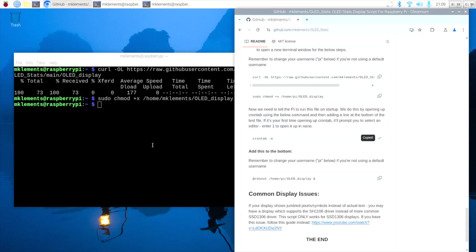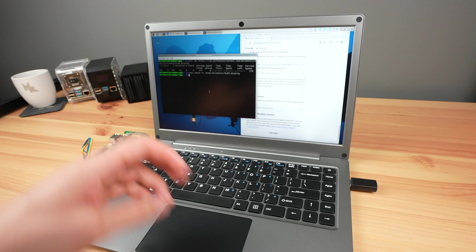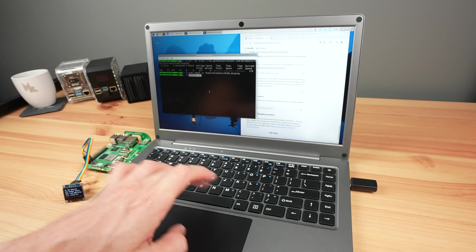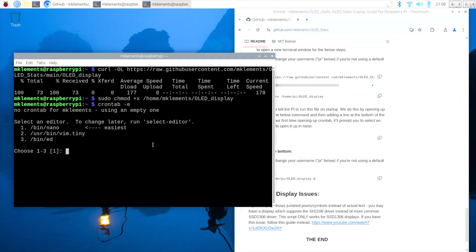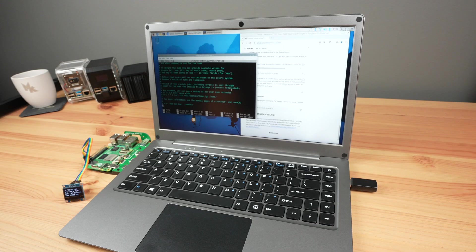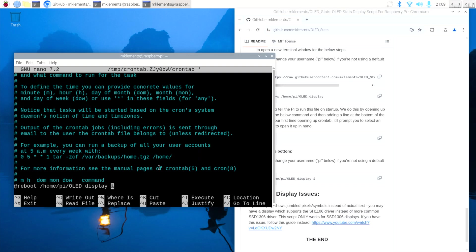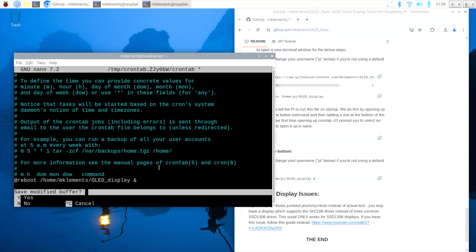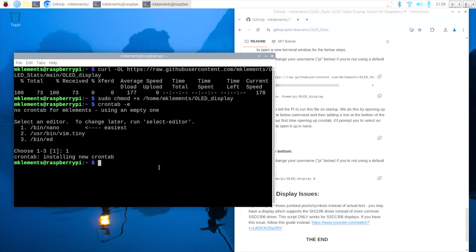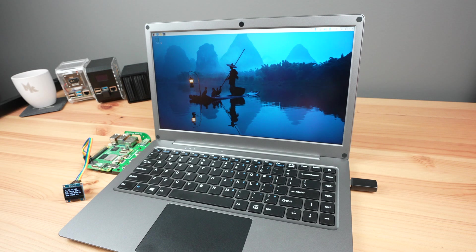Open up crontab by entering this command. If this is the first time you're opening up crontab, then you'll be prompted to select an editor. Select one and hit enter. Then add this line to the end of the file. Make sure you change your name to your username if you're not using the default username Pi.